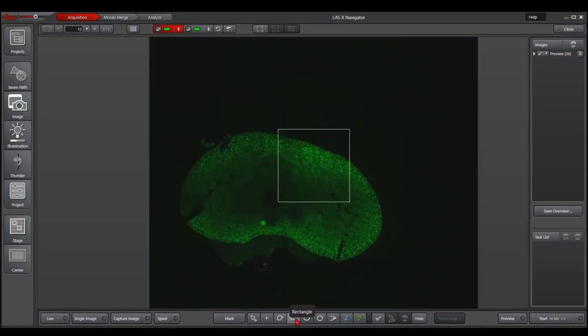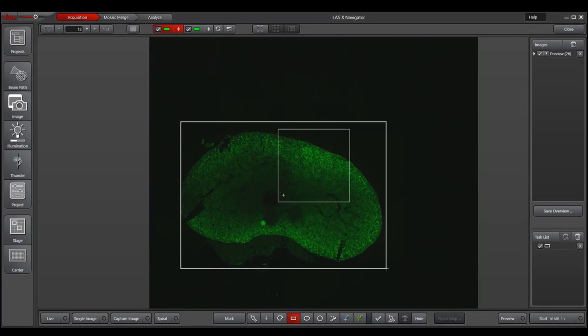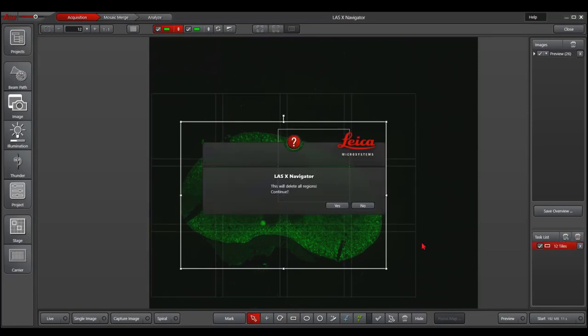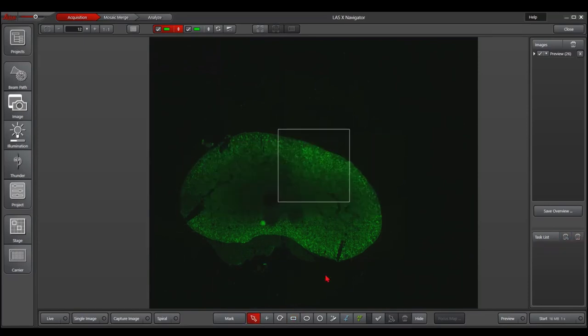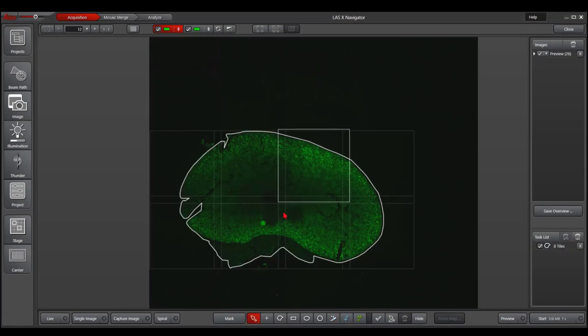Then either draw the shapes around the sample you want to capture, or you do the magic wand to select the object.